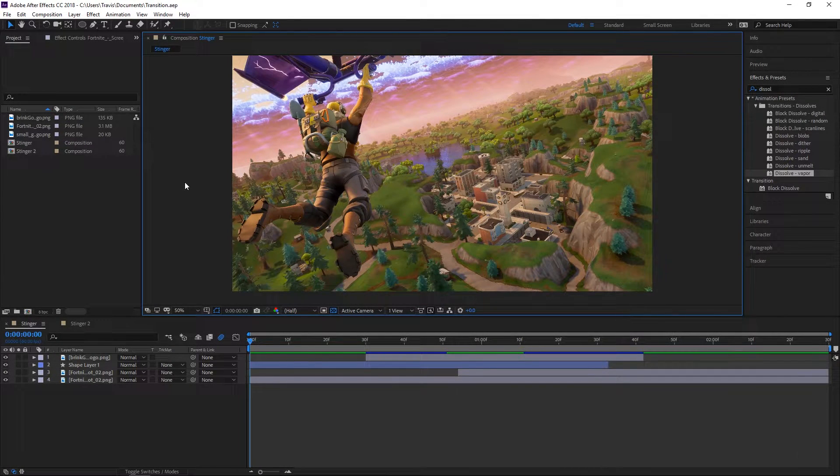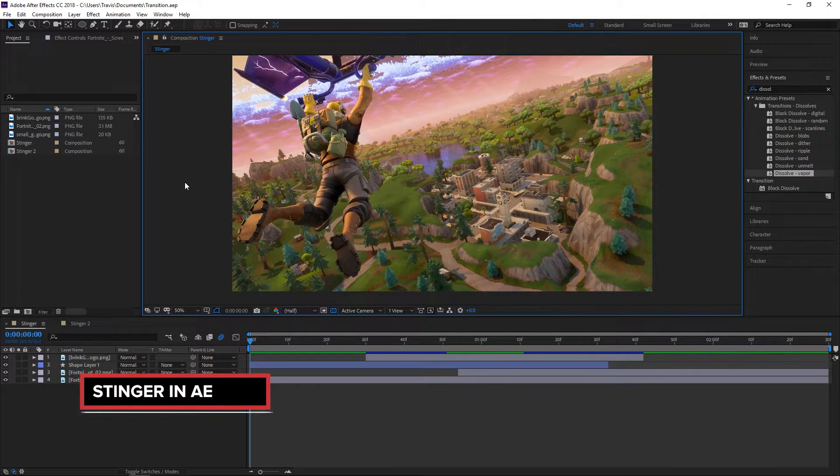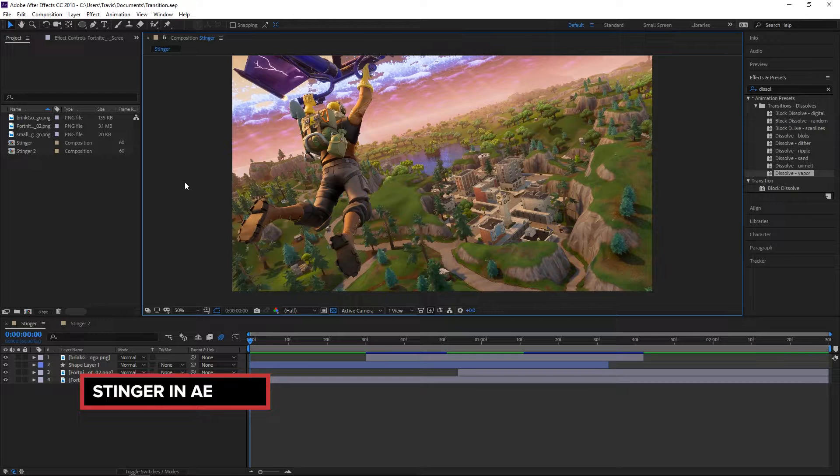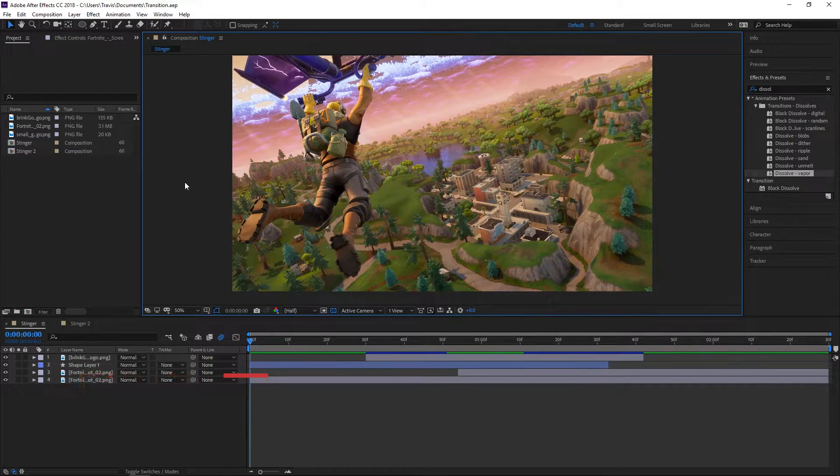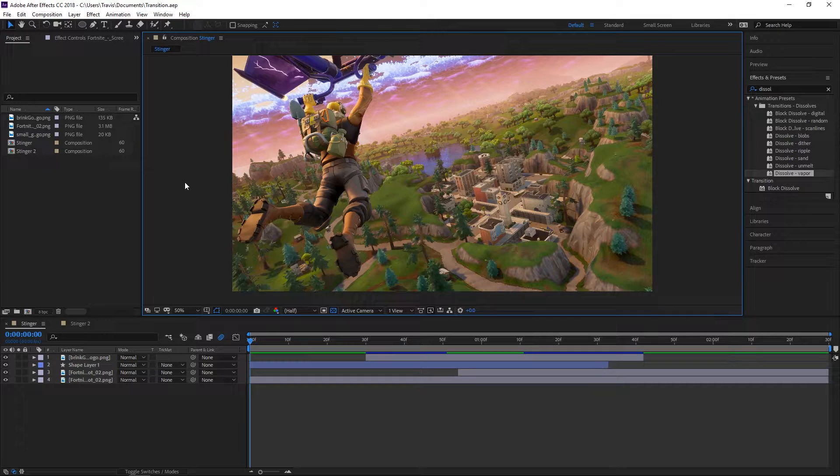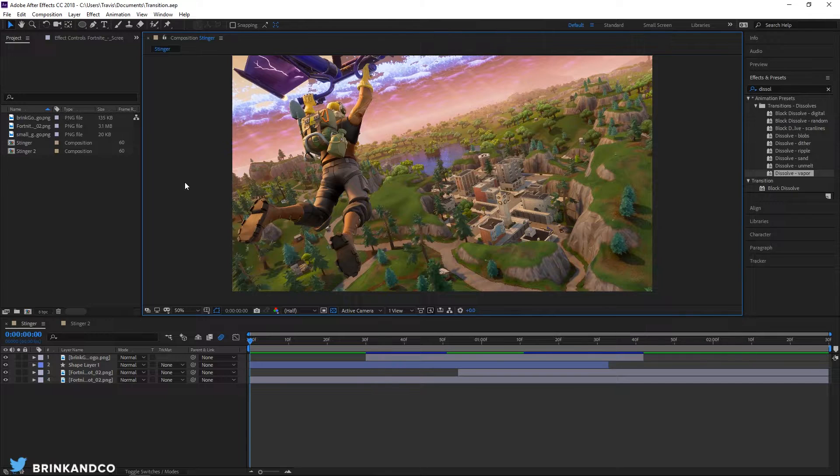What's up everybody, Travis here from Brink It Company. Finally we're doing the long-awaited stinger transition tutorial in After Effects. A lot of you guys have asked about it, and if it wasn't for having to move and the pain in the ass that was, this would have been done a long time ago.